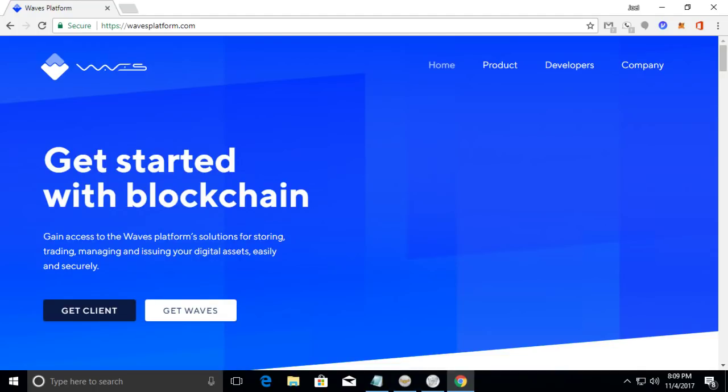Hello everybody welcome to my channel Crypto Explorer. Today I have a video on how to create your own custom cryptocurrency for beginners.